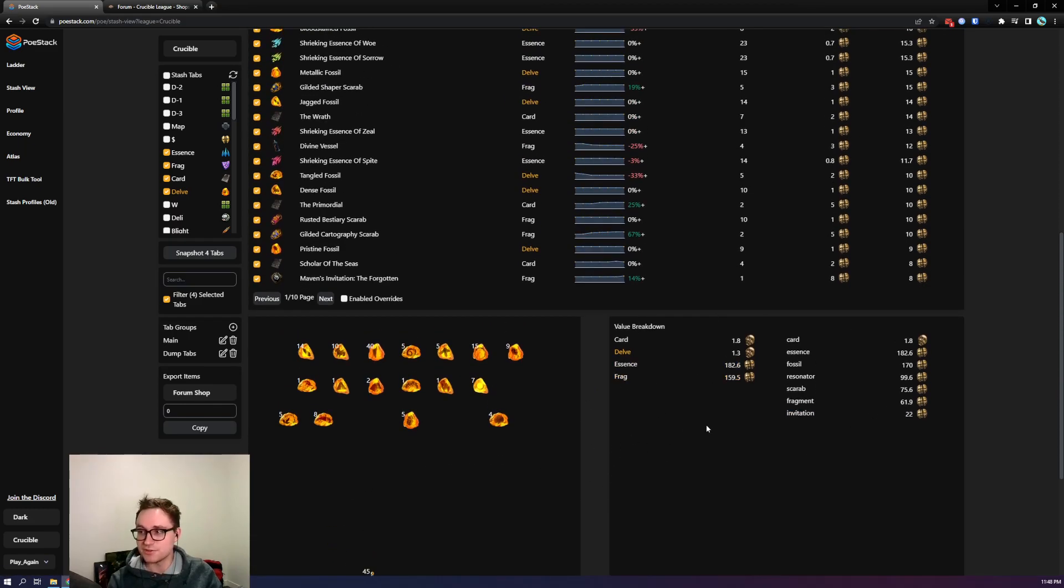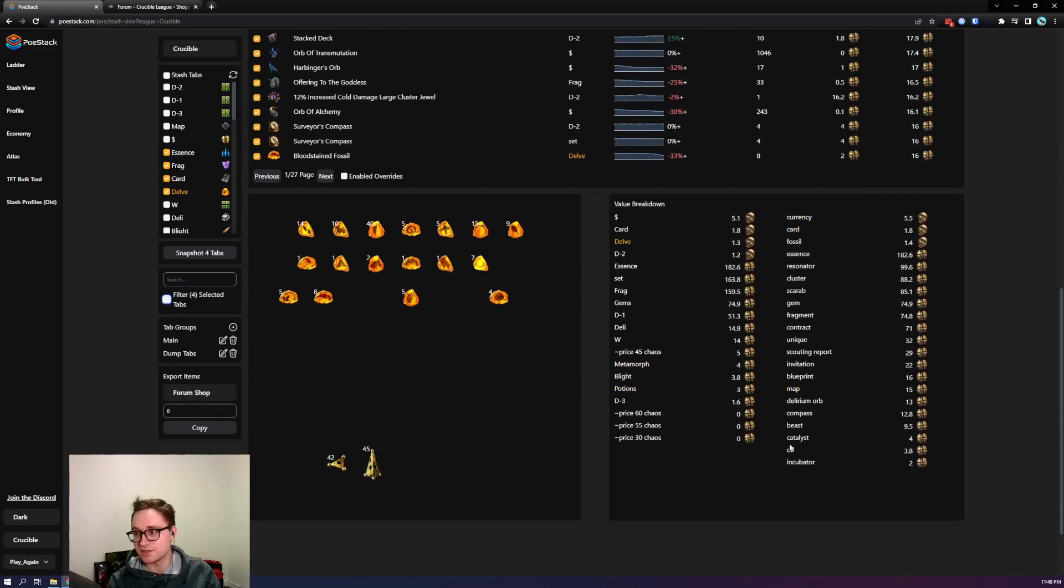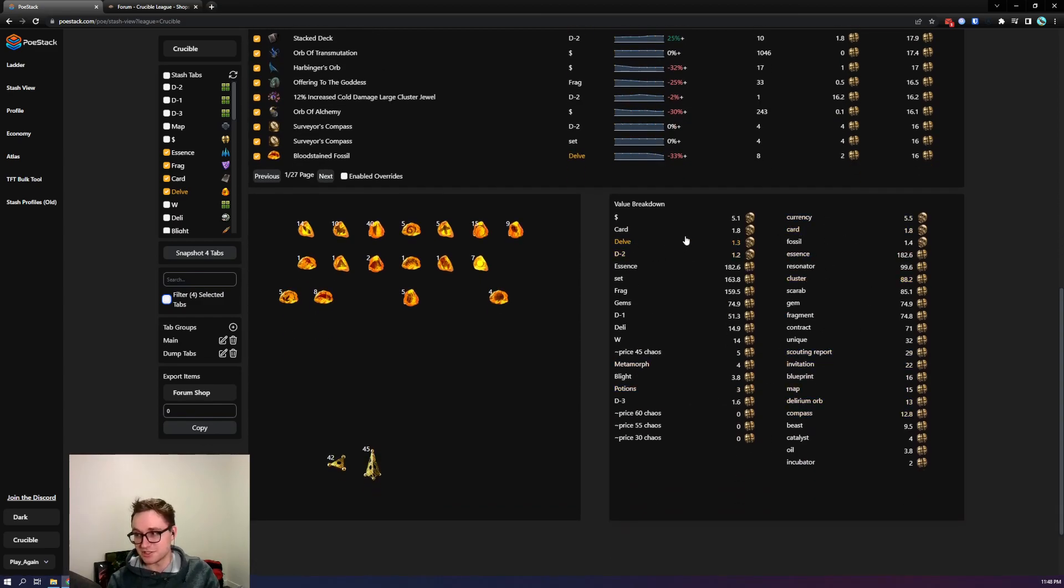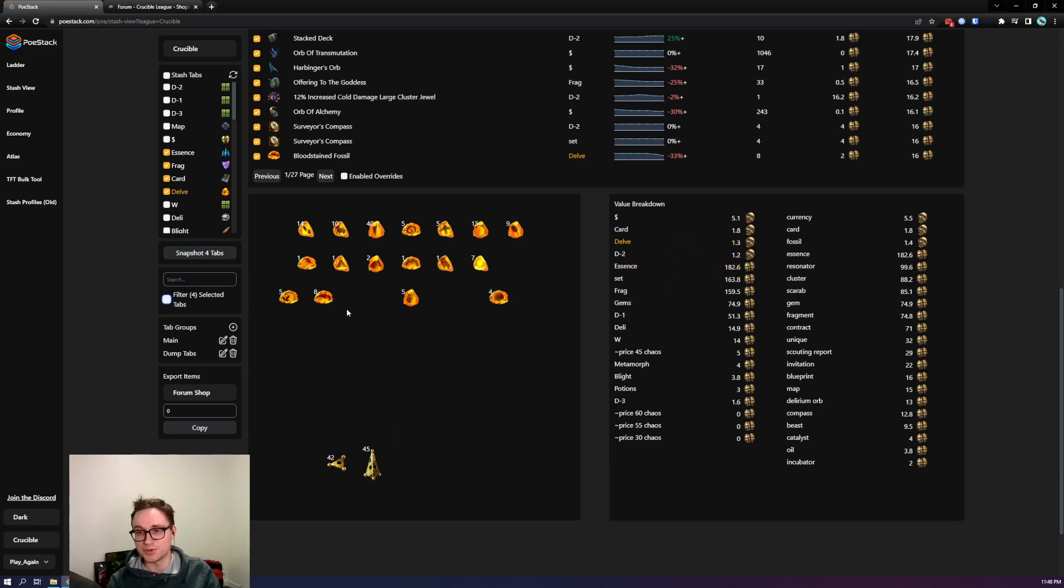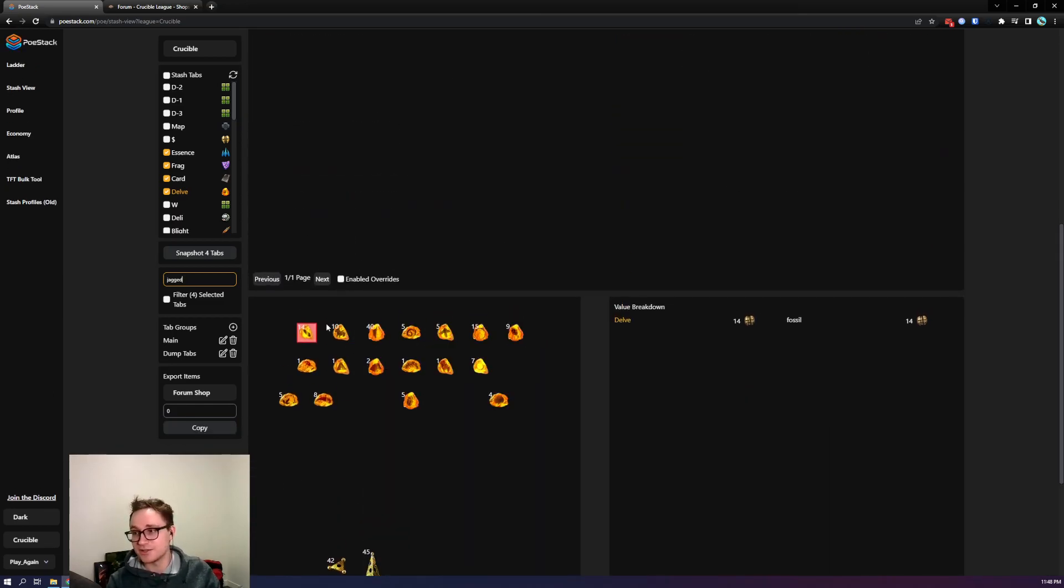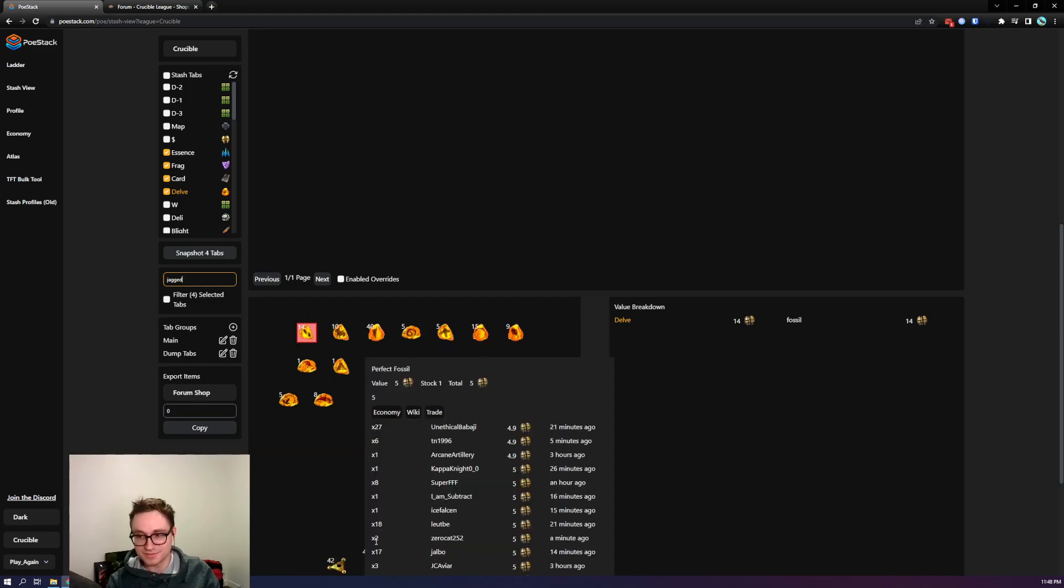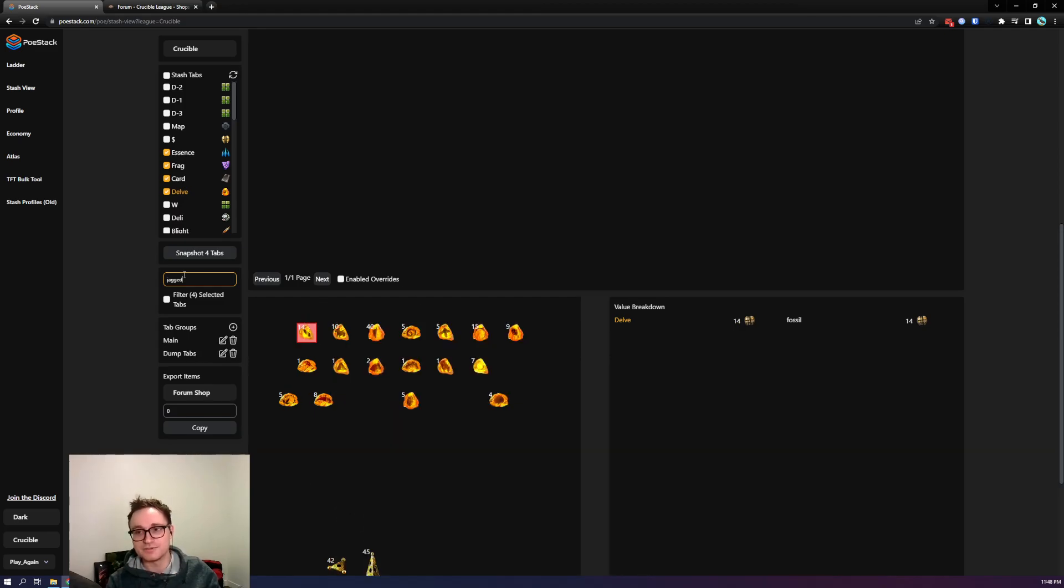Value breakdowns show you the total value based on all of your current filters across your tabs on the left and then categories on the right. This is a quick way to just see like oh my delve tab according to current filters is worth 1.3. If like maybe I type in jagged you can see it's now highlighted but also delve is only worth 14 because only the jagged fossils are being valued.